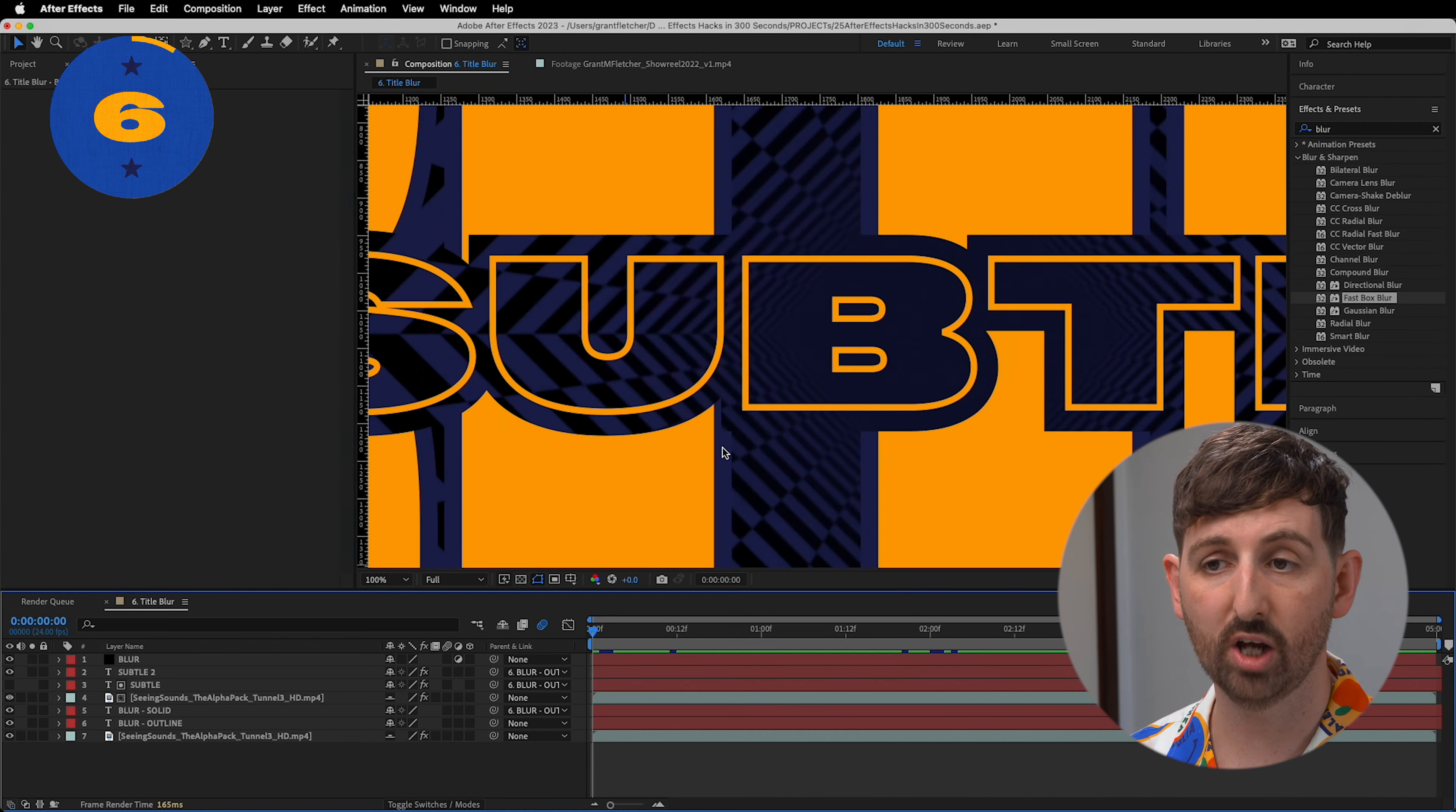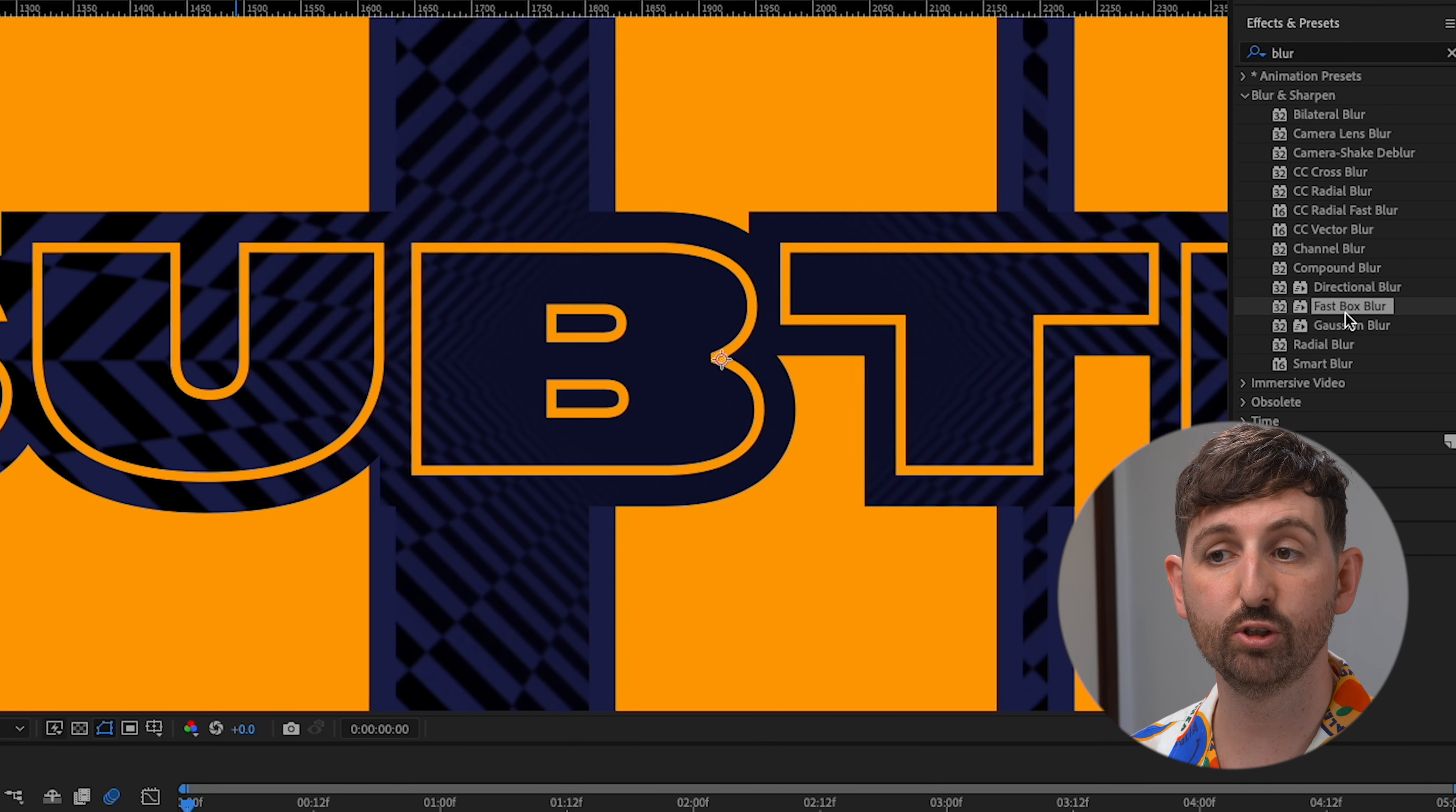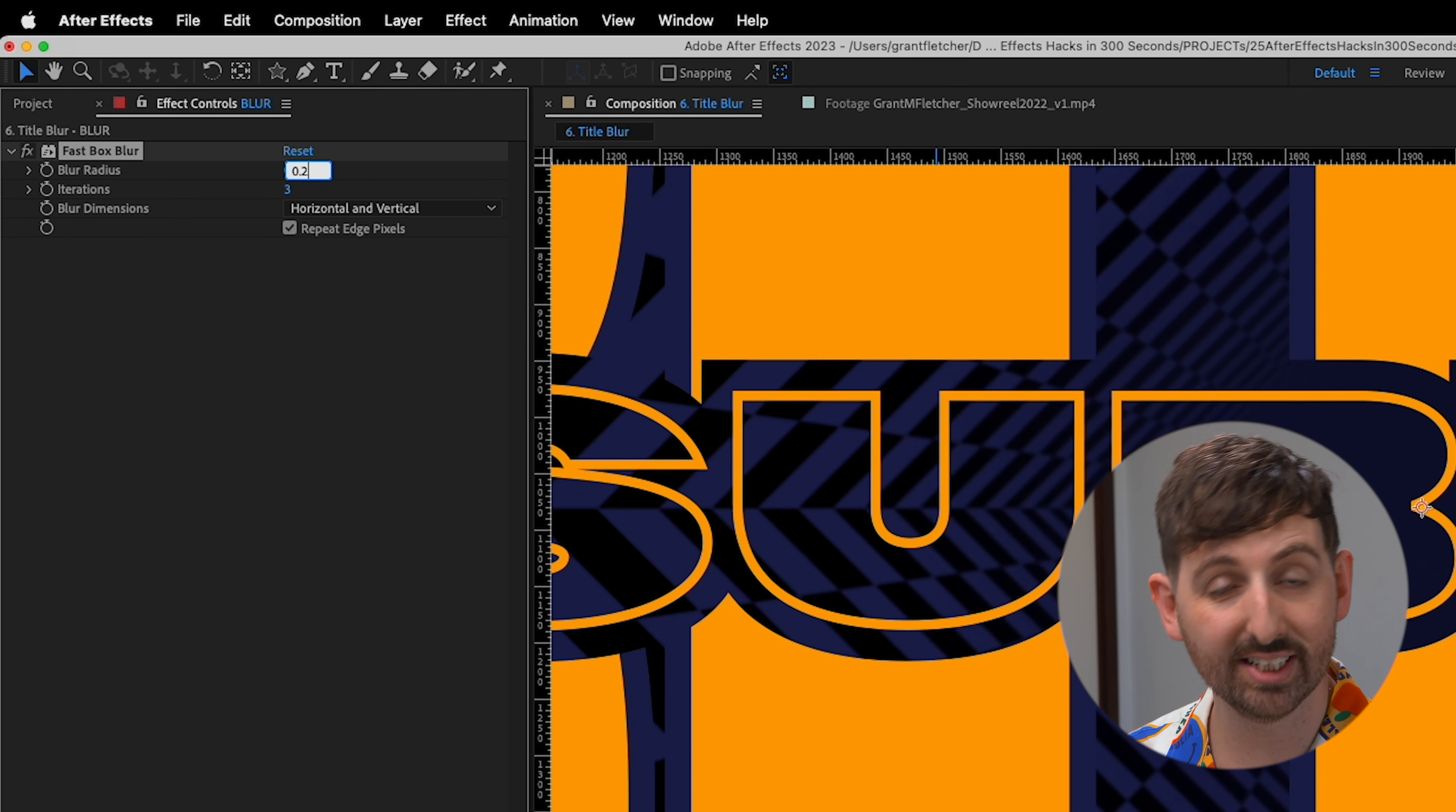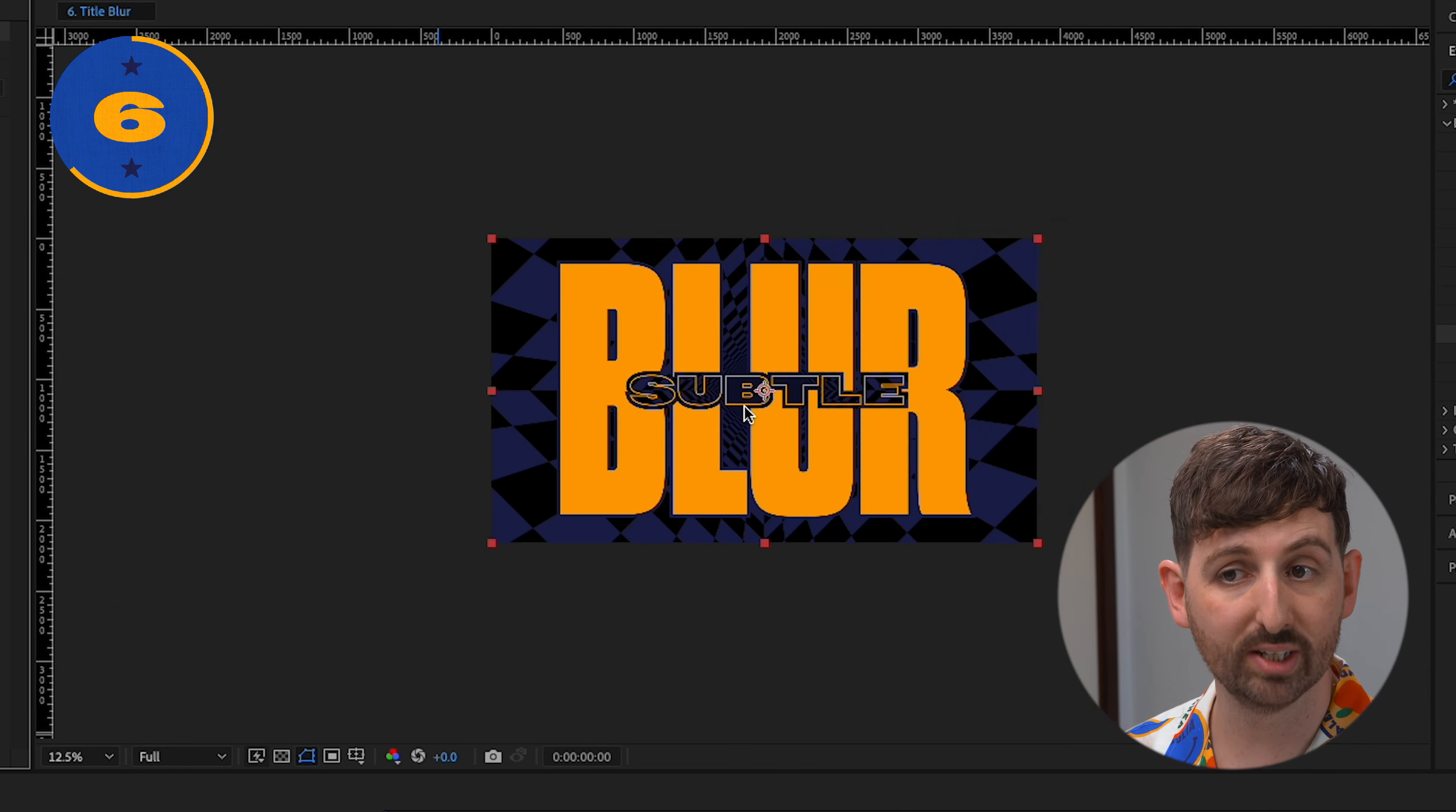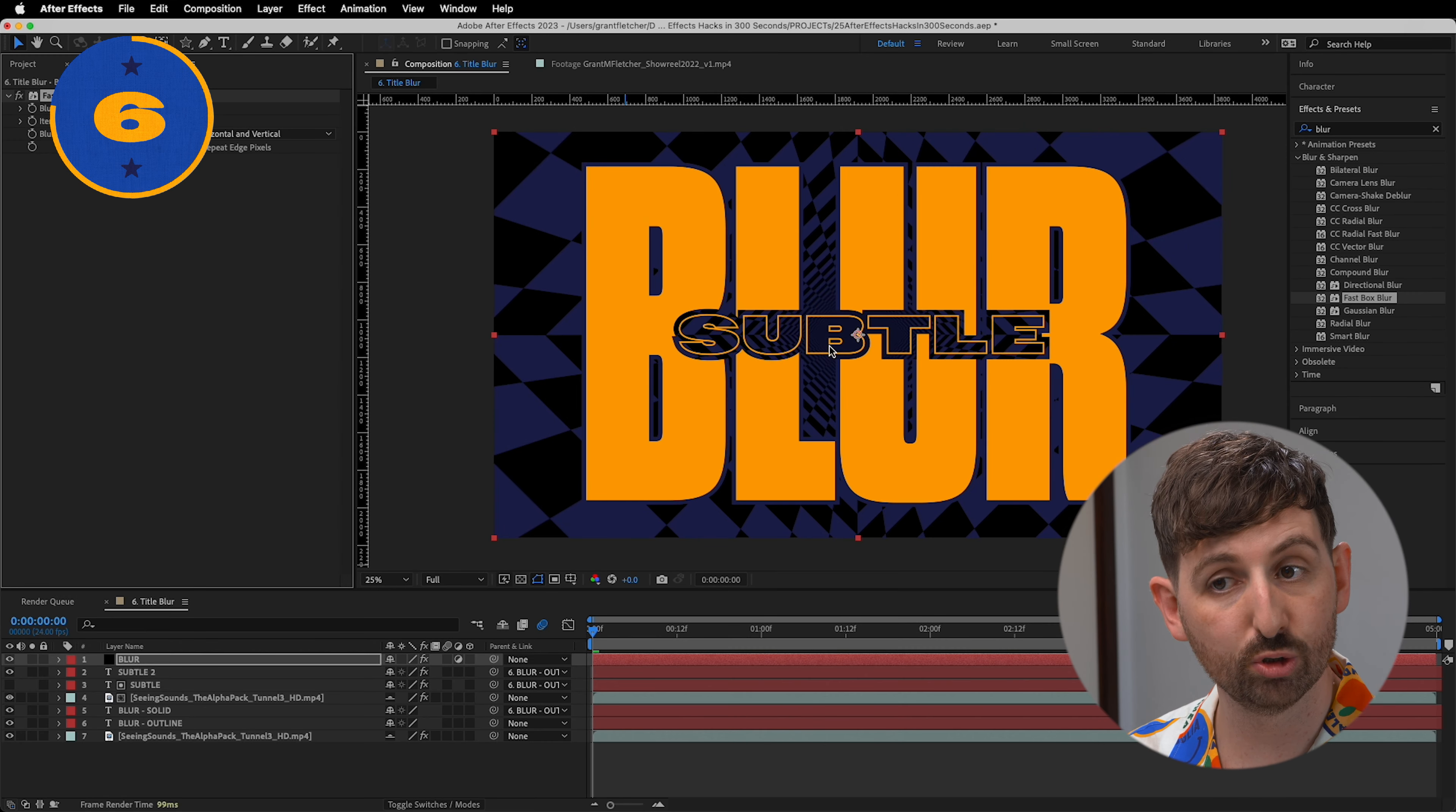When creating titles, I'll often use the tiniest amount of blur just so it doesn't look too crisp and digital.